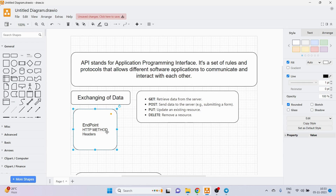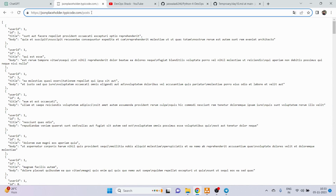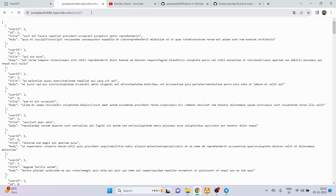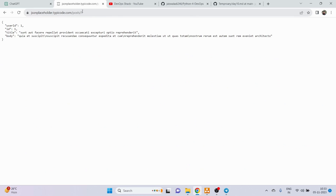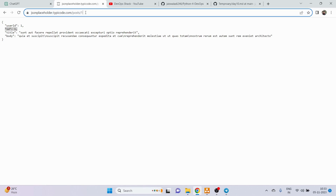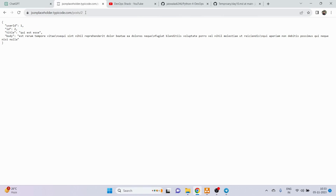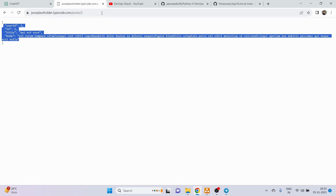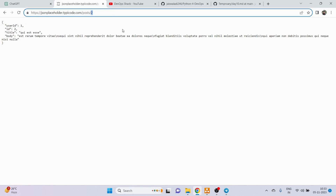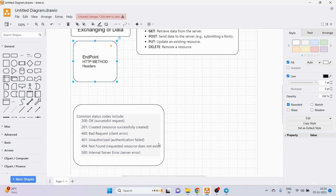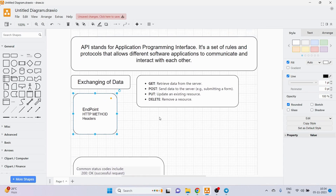Headers are the extra parts we add after the URL. For example, if I add slash '1' to the URL, it gives details of ID 1, and if I put '2' it gives details of ID 2. So this part that we add after the URL is known as headers — it can be anything like an ID, some detail, or an authentication token.